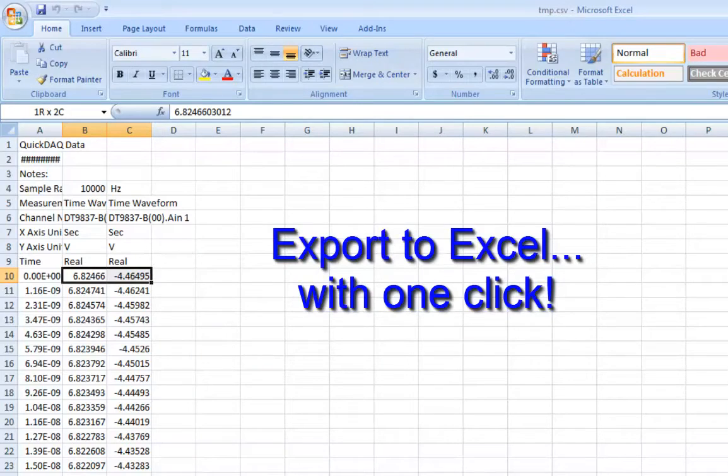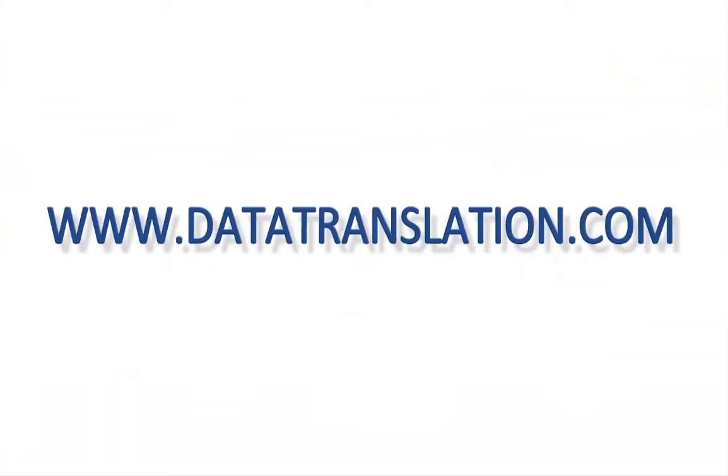For more information on MeasurePoint, please visit datatranslation.com.